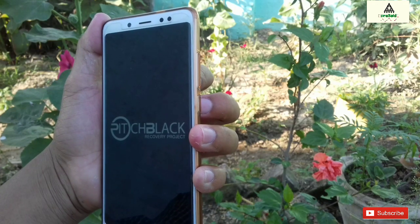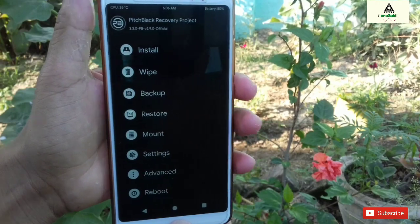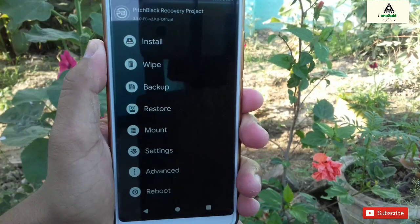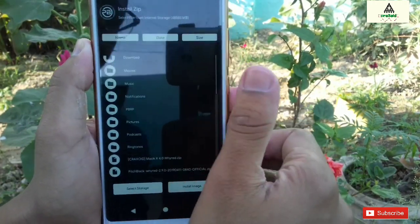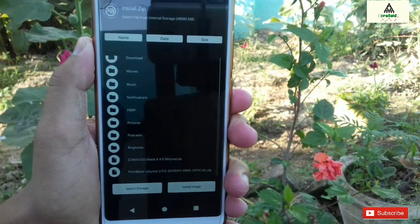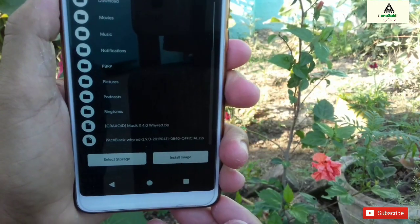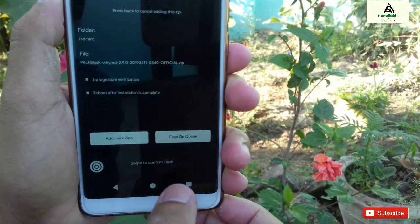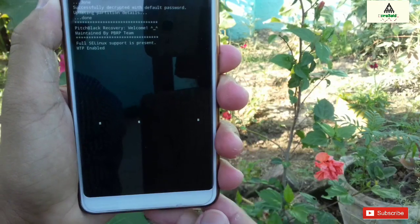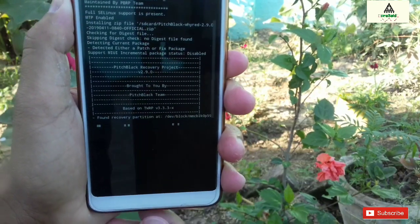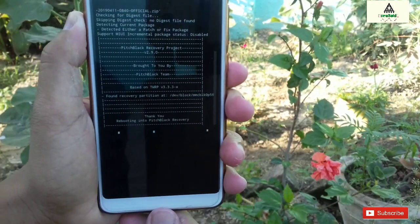If you have installed another custom recovery, that's okay — the method is the same. Now click on the install button first of all, then search for the Pitch Black recovery that you have downloaded from the description below. Simply click on it and swipe. After a few seconds, your phone will reboot to custom recovery mode.